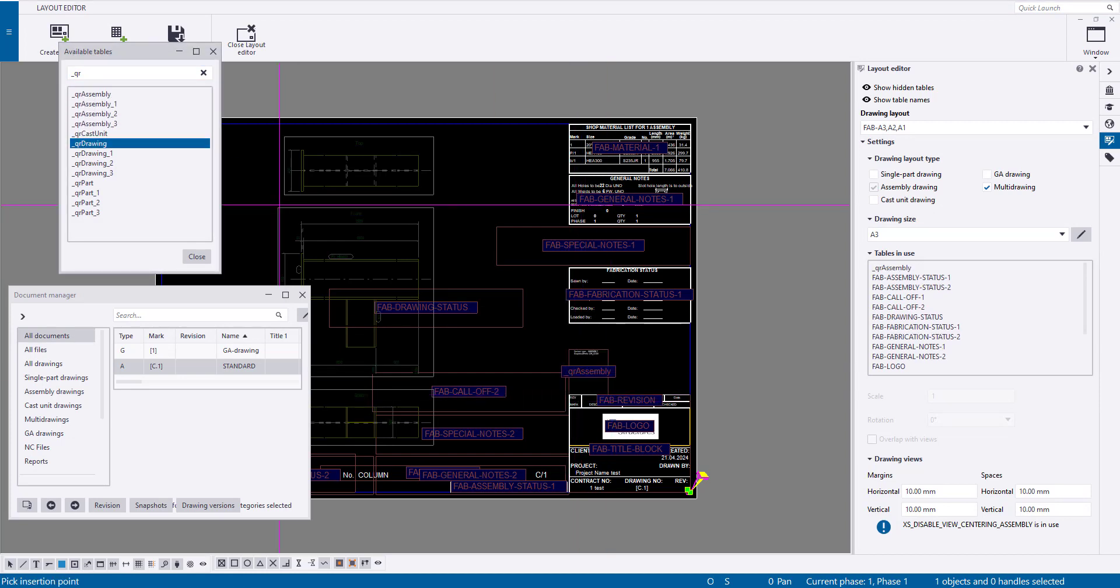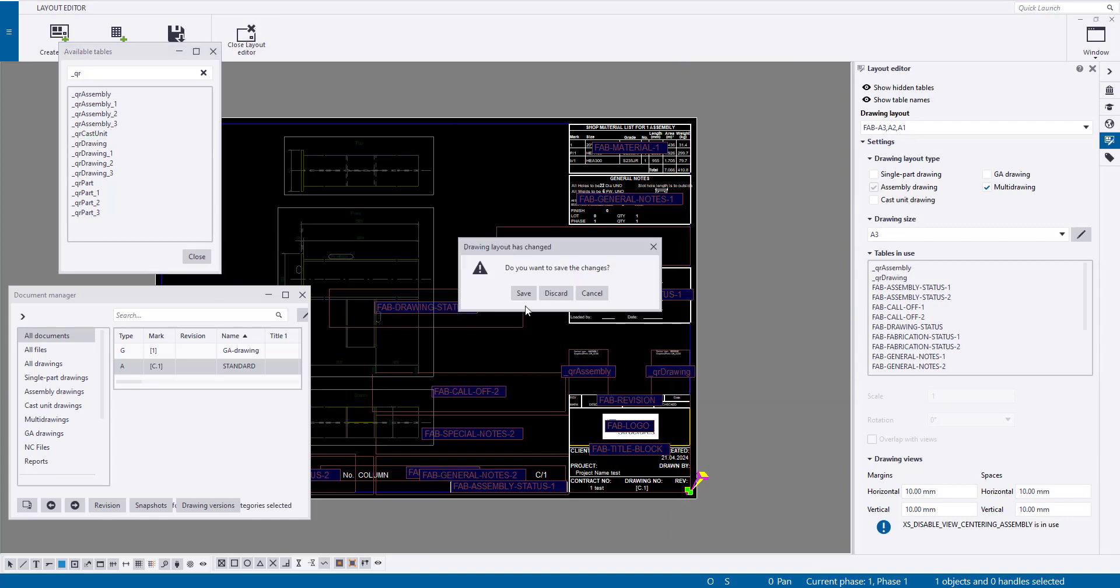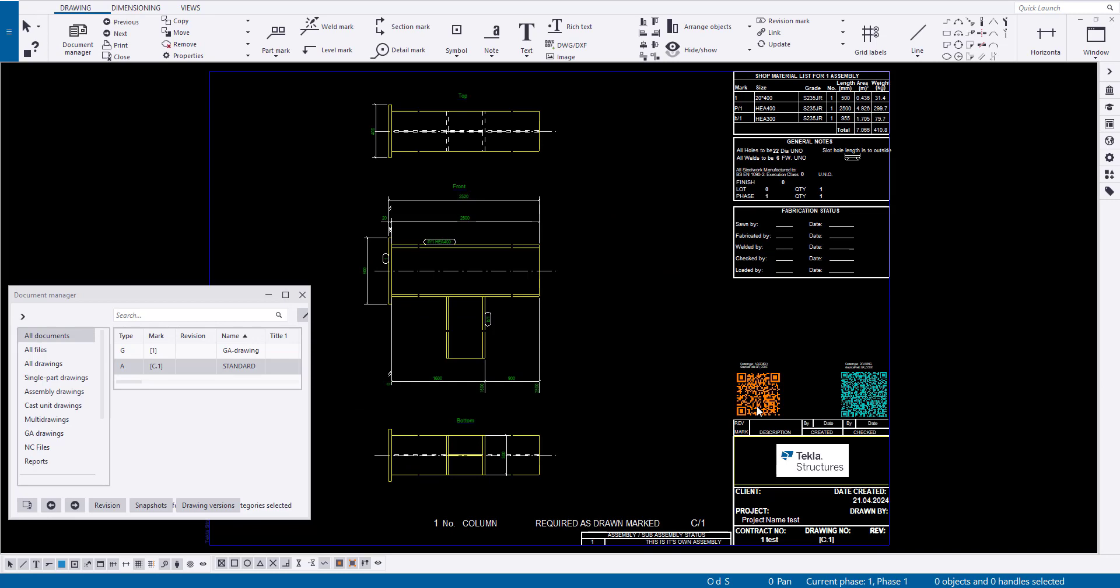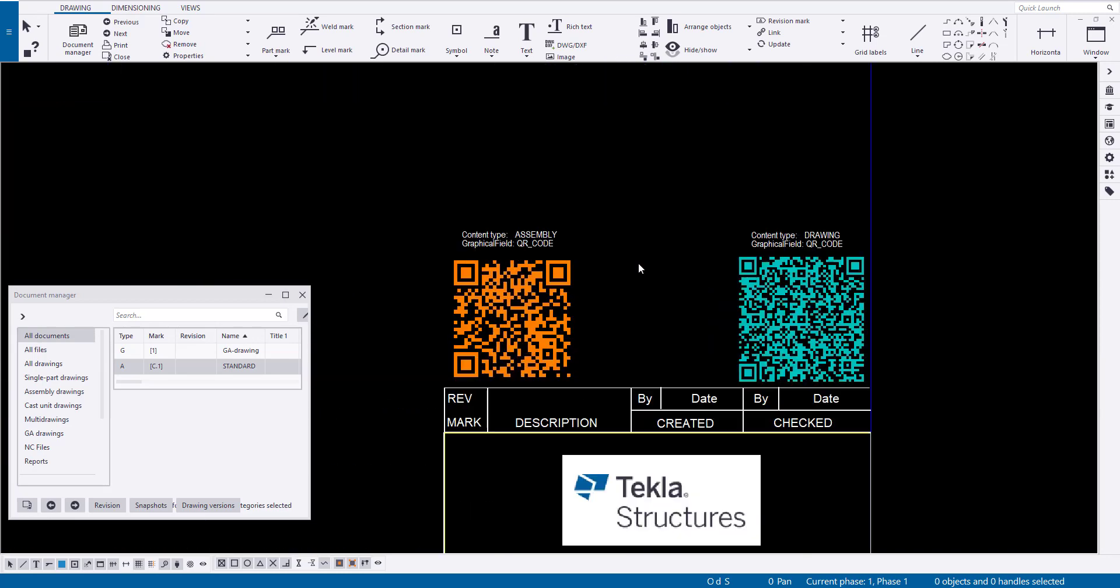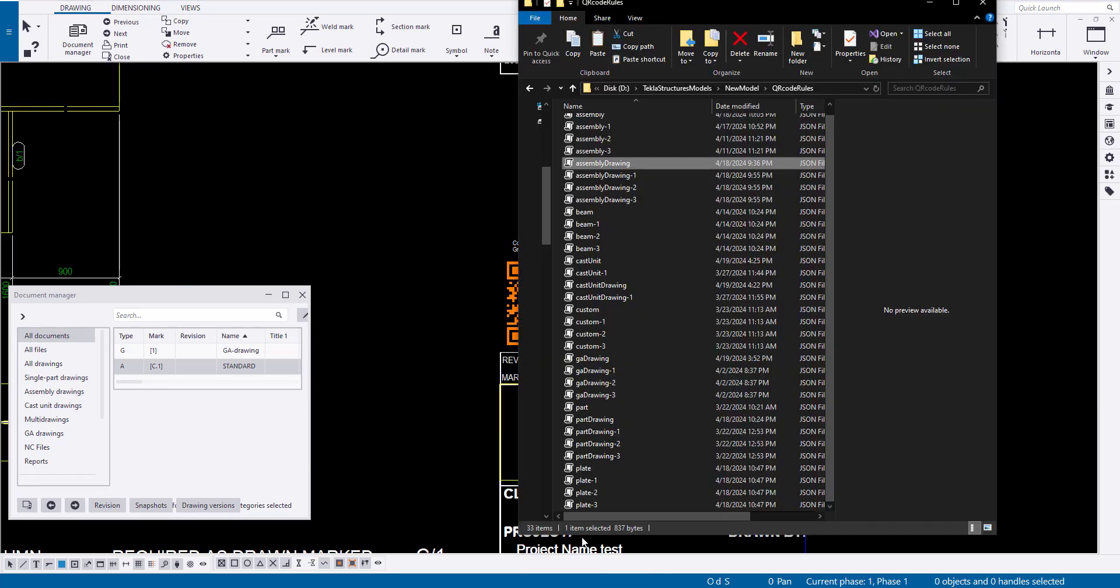You can also add a QR code to an assembly drawing that may include information recorded in the project and assembly properties, like assembly position, quantity, and weight.